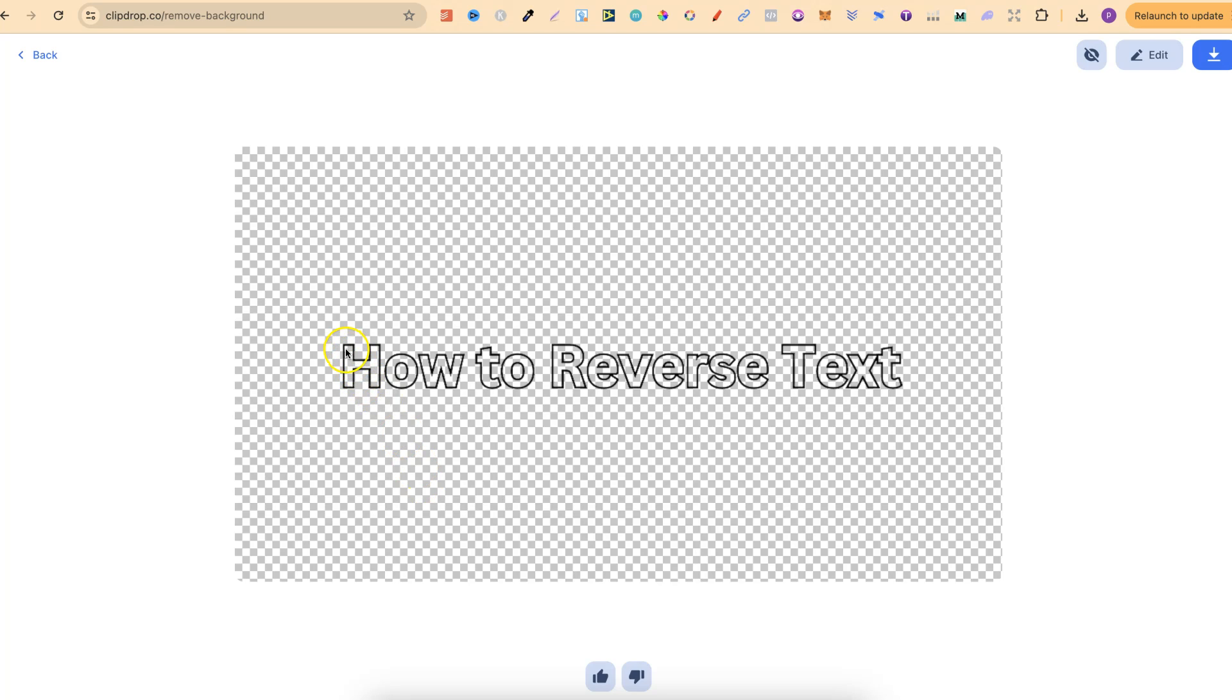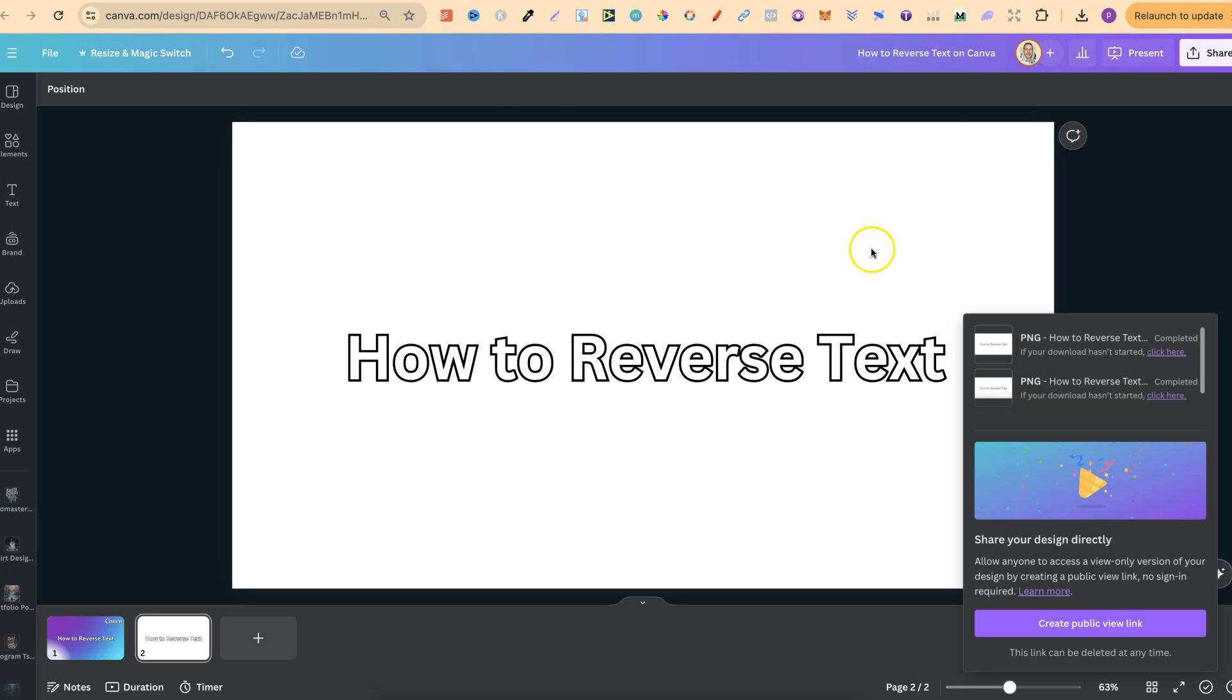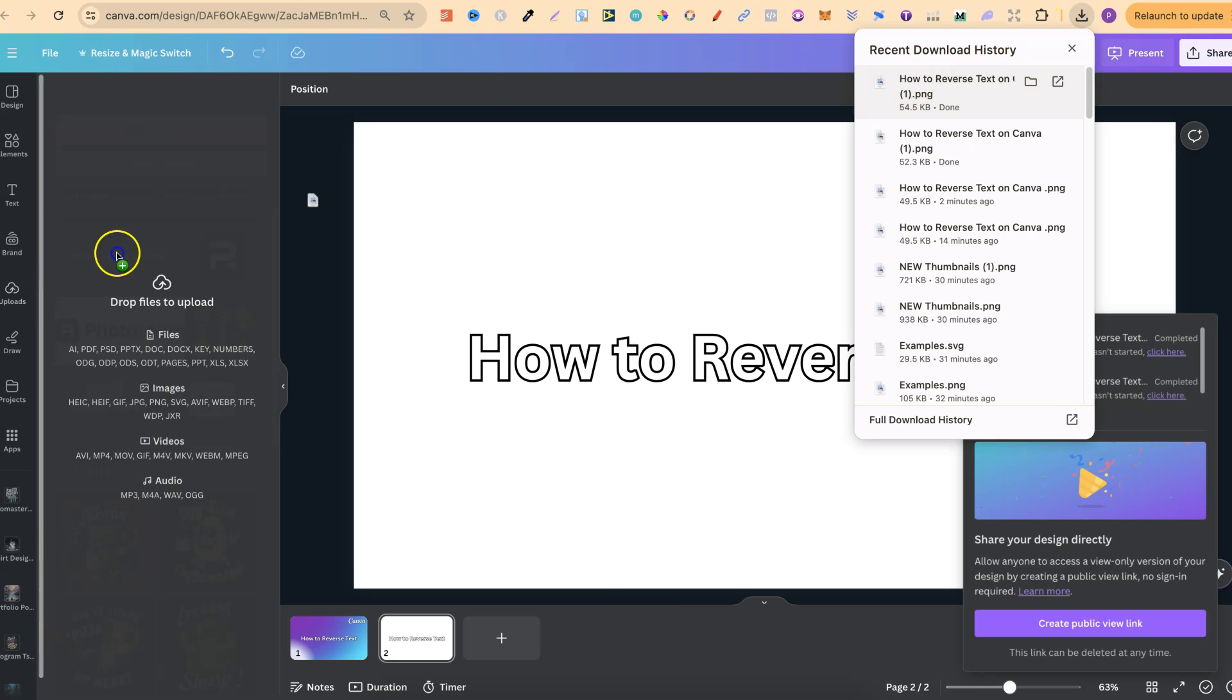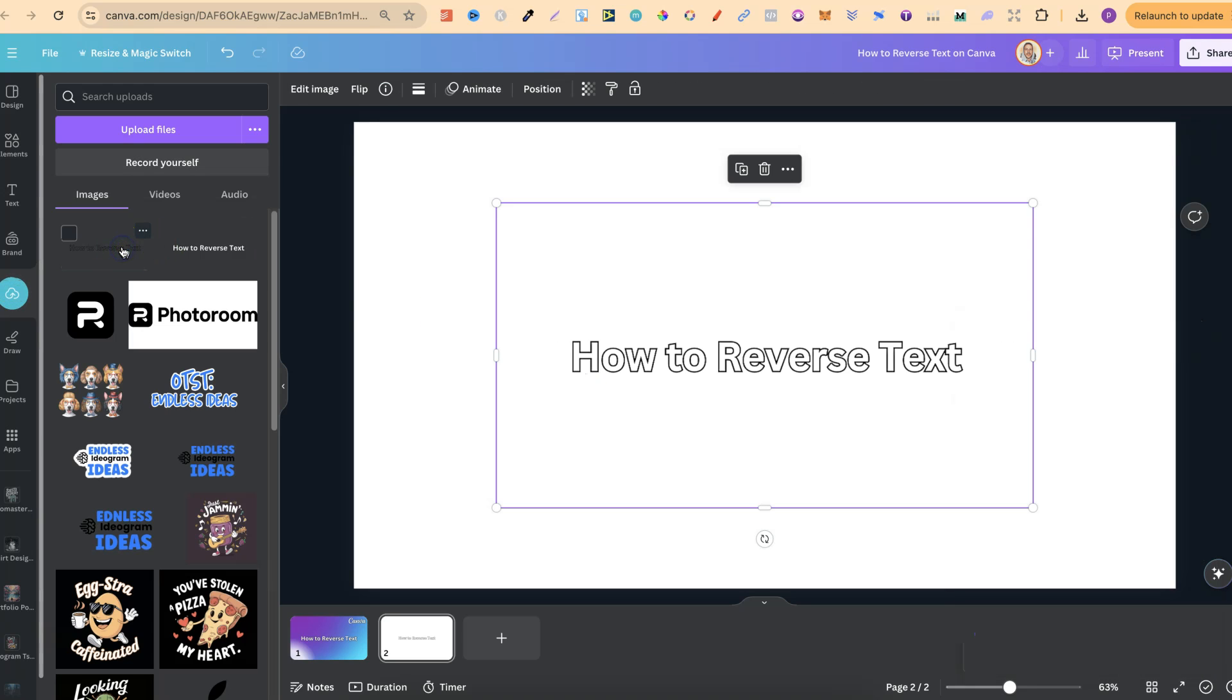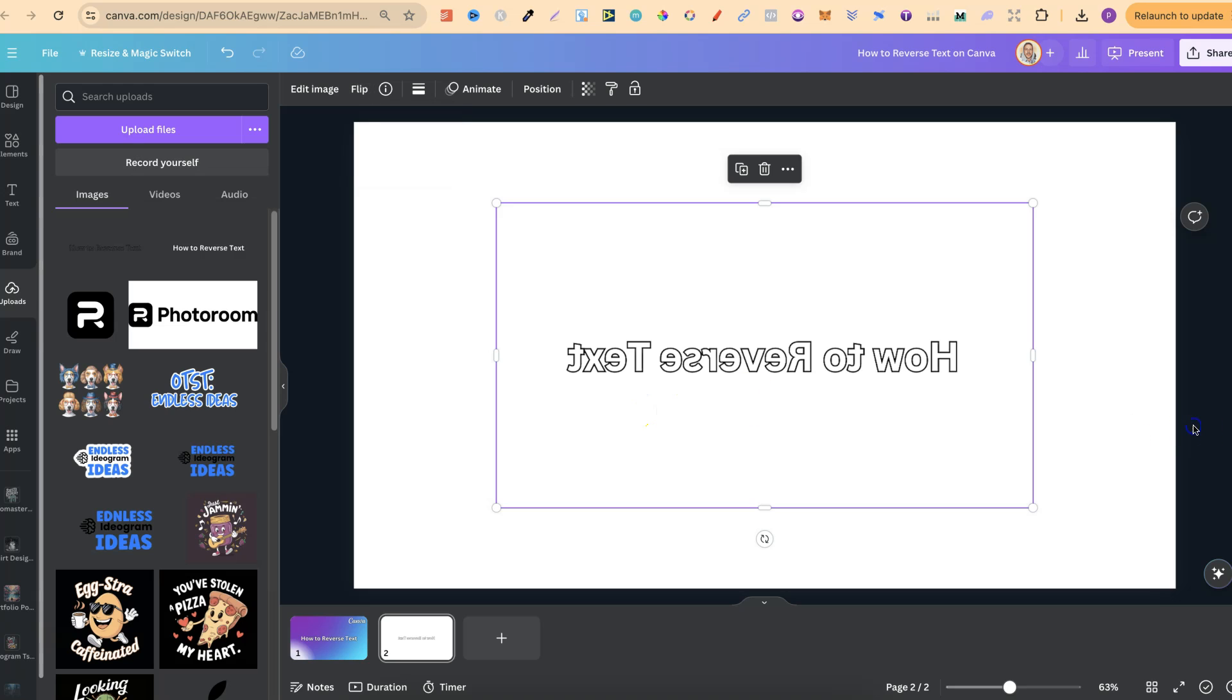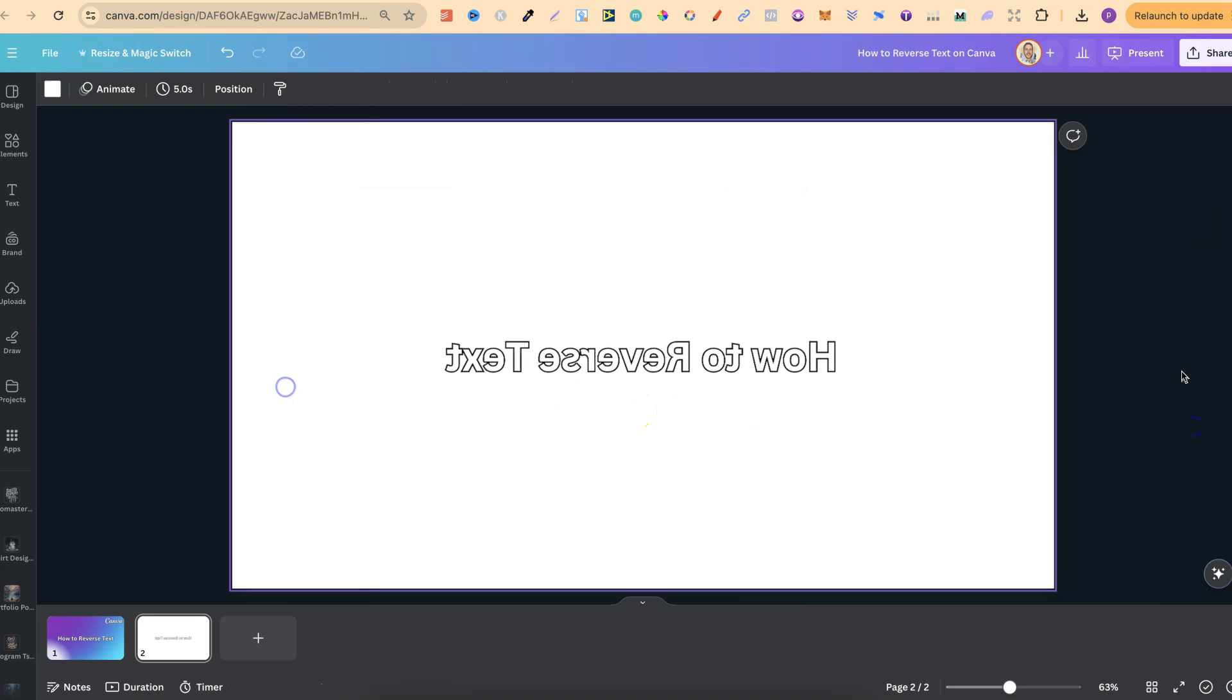Now, we do have this as a transparent as well because the whole image was white. But if you're just using black text, then obviously this won't happen. But then we can download, come back over to Canva. We can then upload this into Canva as well. Let's remove this. We can then put that onto the page. Then we can flip that and as you can see, we now have our reverse text.